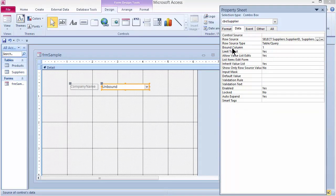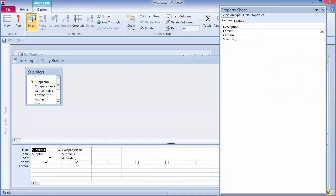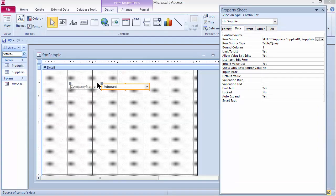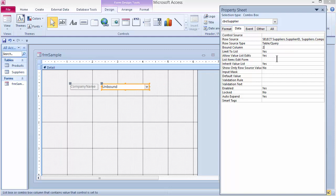The bound column is set to column 1, which is the Supplier ID. This means that when I click the drop-down and select a company name, it will store the ID for that company in the background — not the company name itself. If I changed the bound column to 2, it would return the text company name instead. We want the ID, so we keep the bound column set to 1.